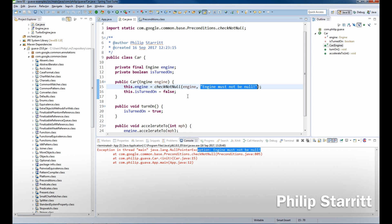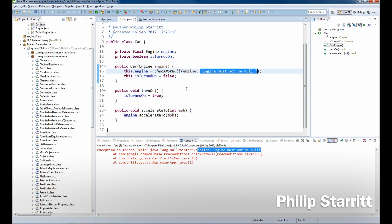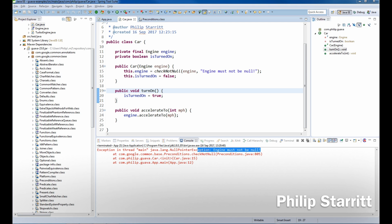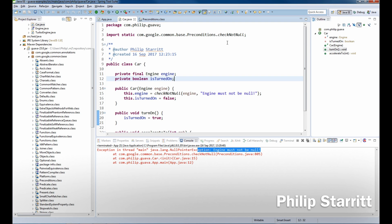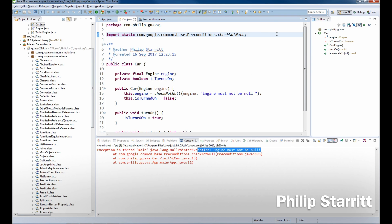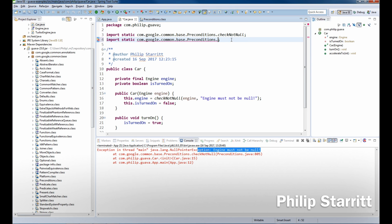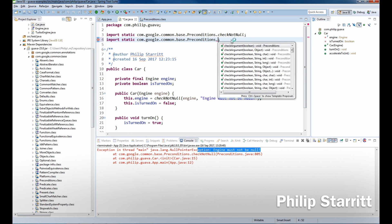So that's the first precondition we have, very good. Next one we have is turnOn. Well, we want to make sure that the car is not already on when we turn it on. So what we want to do is go up here and we're going to actually import another one, and the one we want to import is checkState.